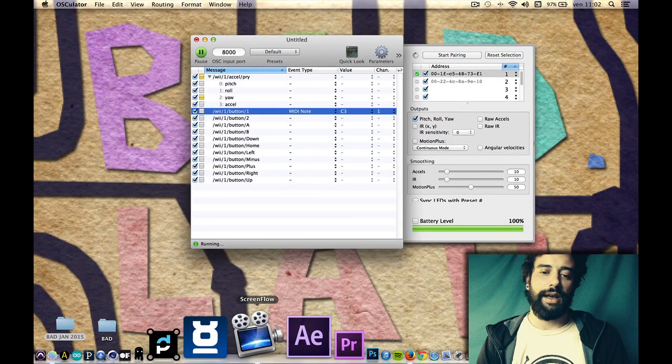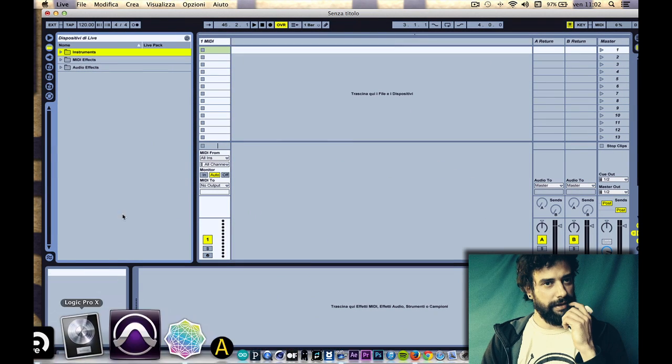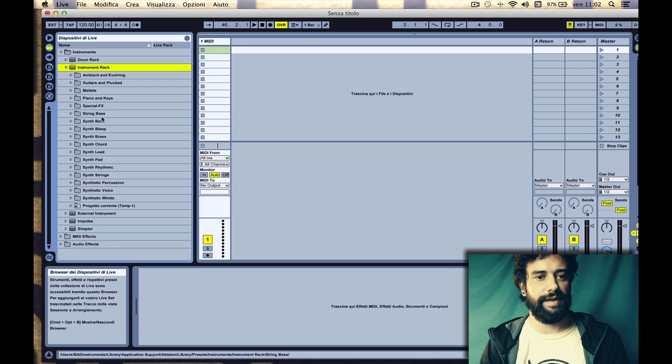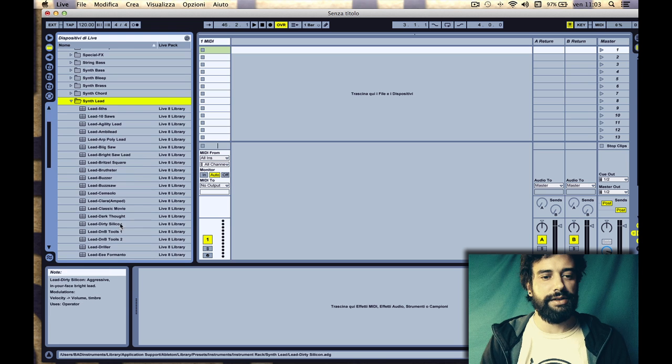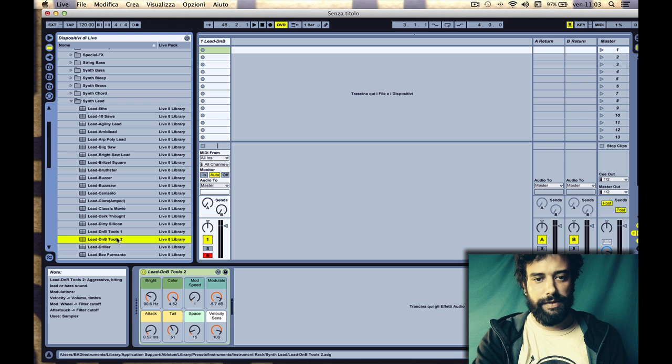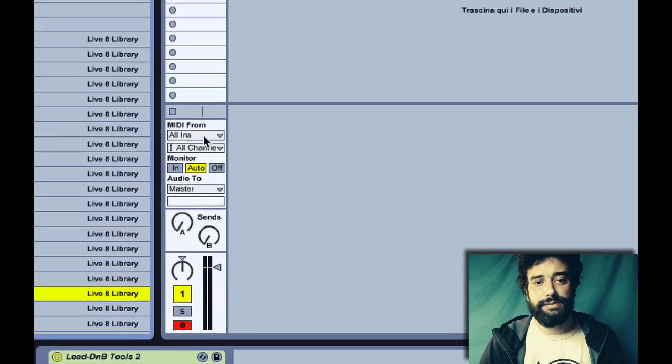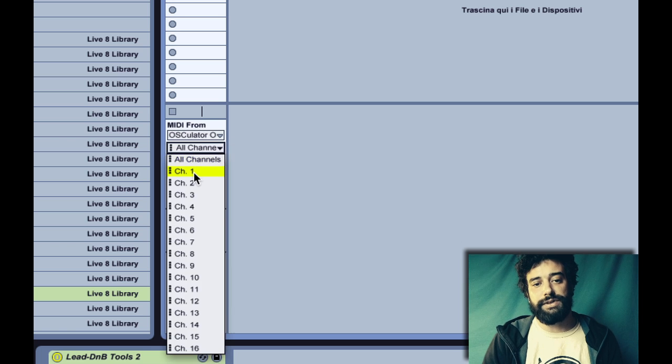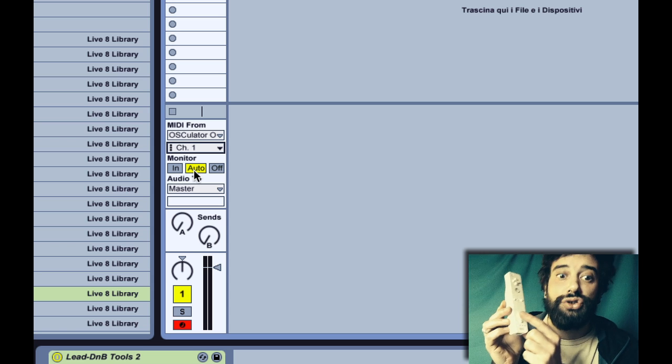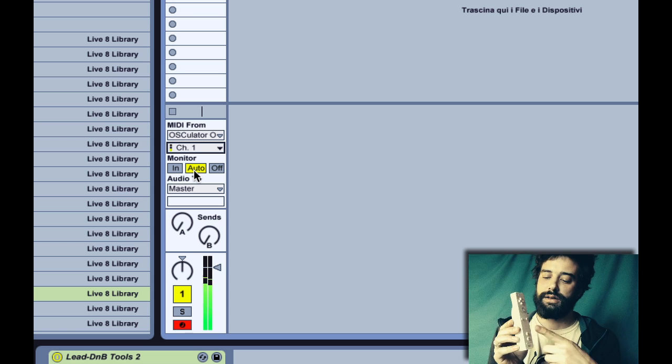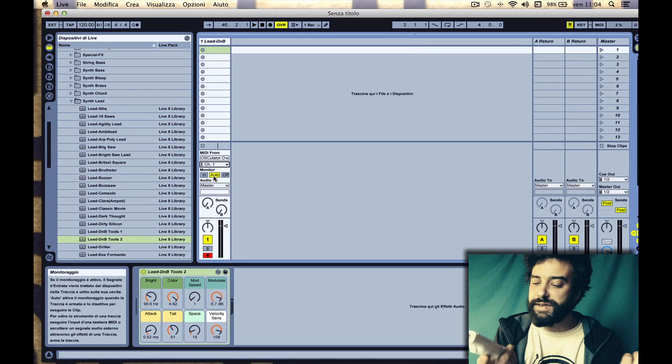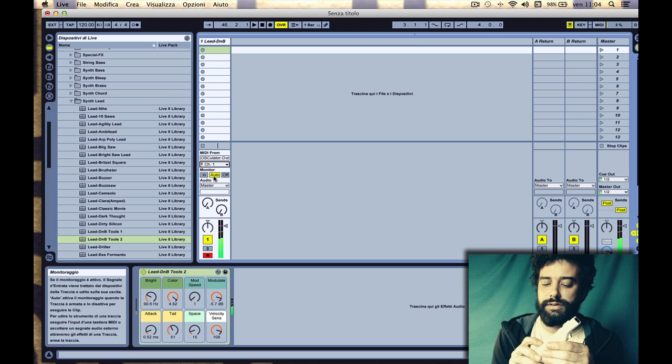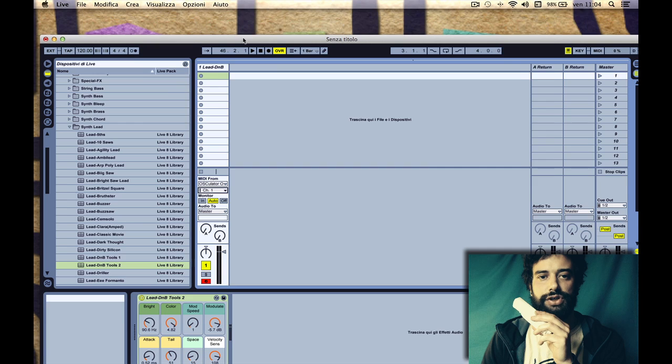Now I want to open my software Ableton Live and load an instrument inside a track. Let's try with the keyboard if it works. Now here I want to select the Osculator out and the channel which is channel one. So now if I press button one it should work. It has no latency at all, maybe milliseconds but I can't hear. I can play.